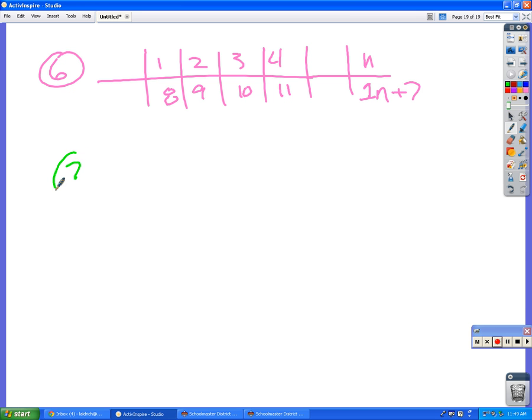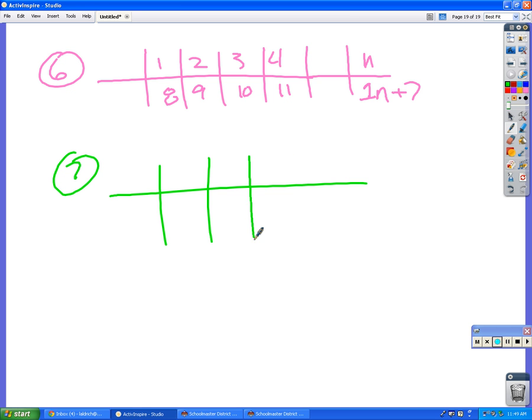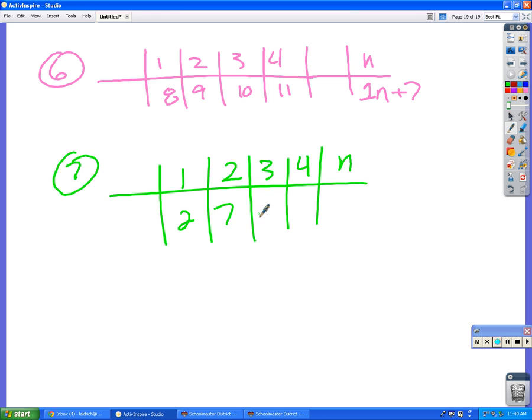All right. And then the last one, we have the same kind of deal. This time, however, the numbers are going up by what? Five. So that tells us our answer is going to be five n. Since they're going up by five each time, we're going to start with five n.